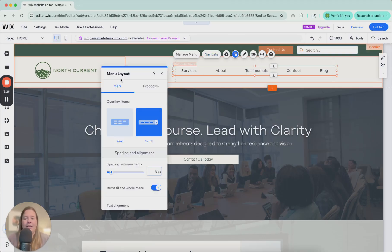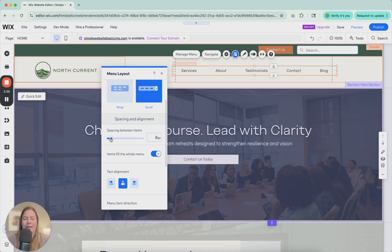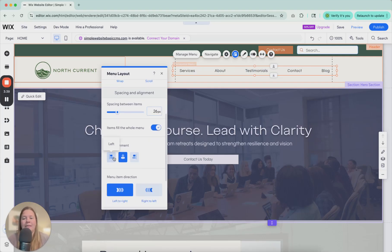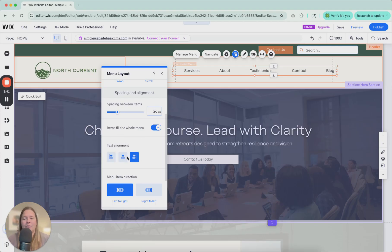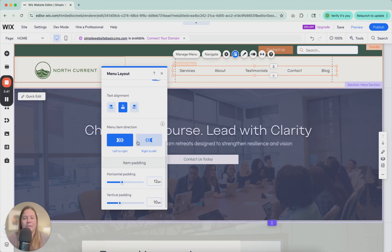So here again, in layout, you can adjust the spacing between the items. Click items fill the whole menu or shrink it. Text alignment to the left, center, right. This is pretty self-explanatory at this point. You can adjust the padding of these items as well.